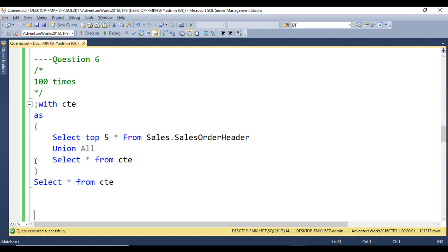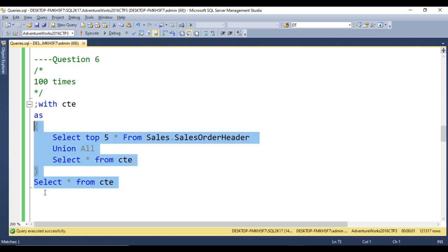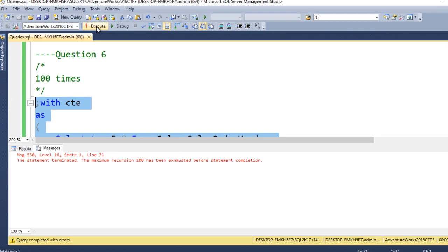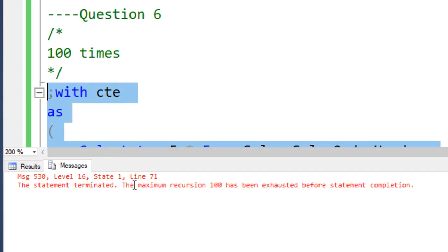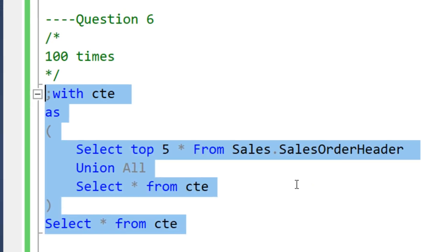Sixth question: how many times can recursion happen inside a CTE? The answer is 100 times. Demonstrated practically with a recursive CTE that has no termination condition — it does a UNION ALL of the first query selecting top 5 rows from the sales order header table with the CTE itself. Executing it produces the error: 'The statement terminated because the maximum recursion 100 has been exhausted.' So recursion can happen a maximum of 100 times inside a CTE.